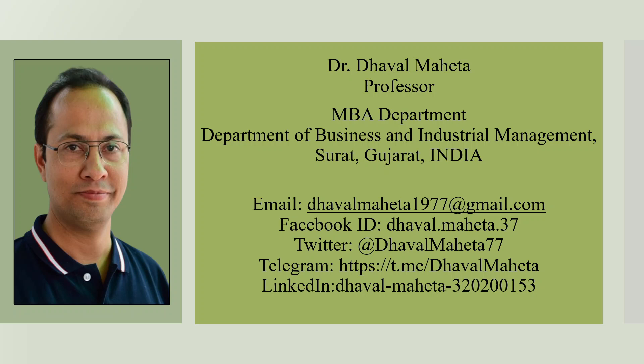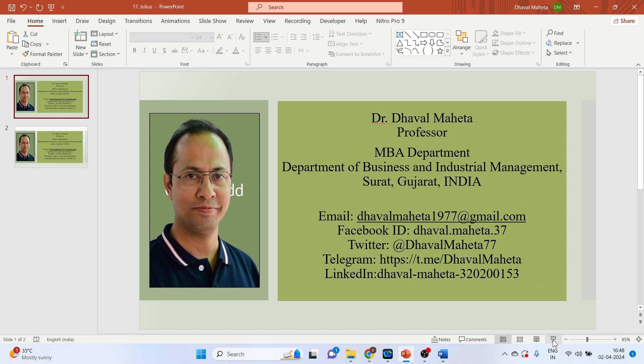Hello to all my viewers, this is Dr. Dhaval Mehta. Today we will understand another AI tool used for analyzing documents, that is Humata AI. For this, we will go to Google.